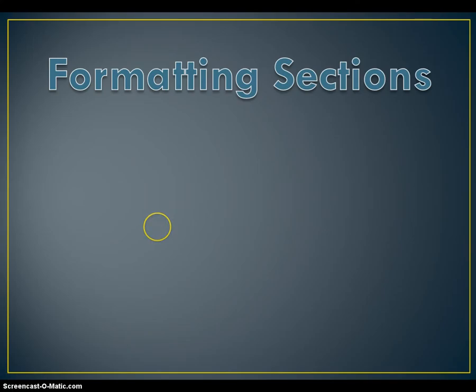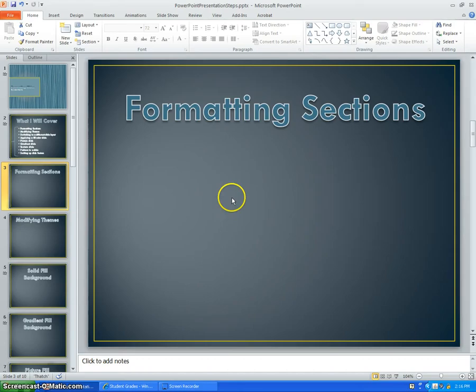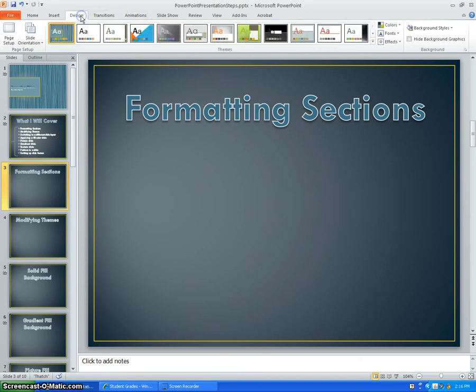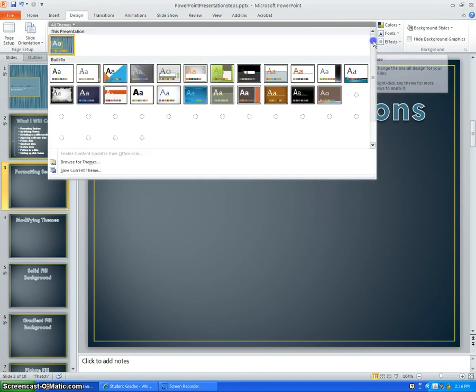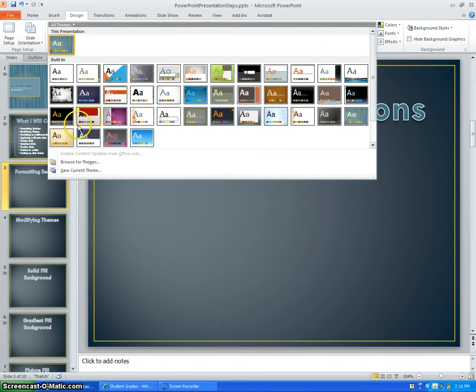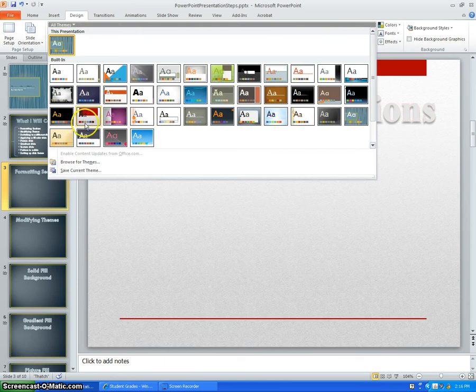Now I will show you how to modify themes by clicking on the Design tab and choosing one of the 54 different themes. So the Design tab is at the top of your screen, and these are the 54 different themes. You can click on this pullout box to show all 54 of them.